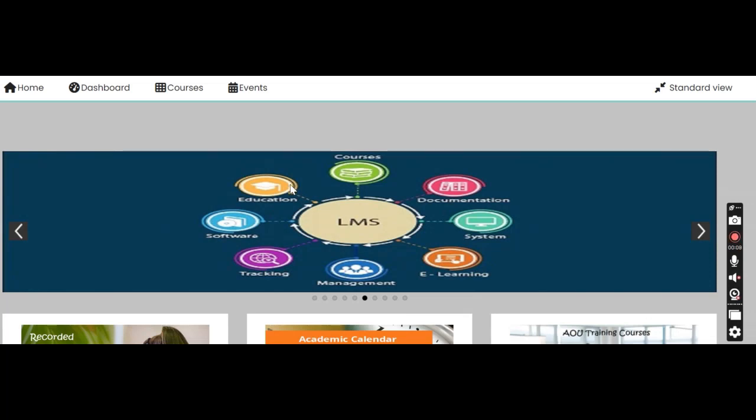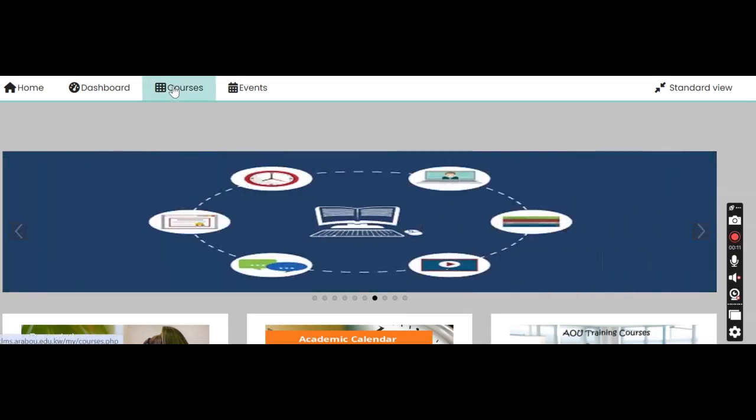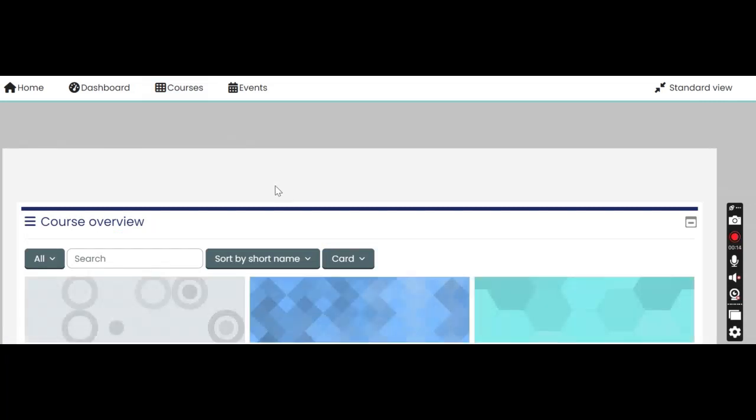So obviously the first thing you need to do is when you log into LMS, go to your courses and then click on EL119.